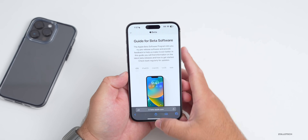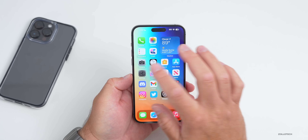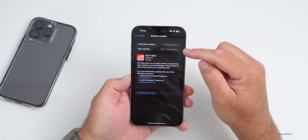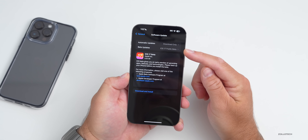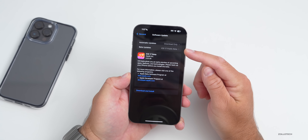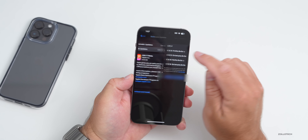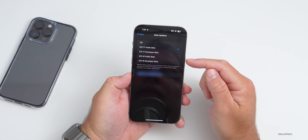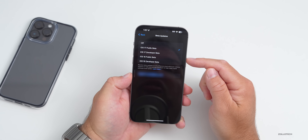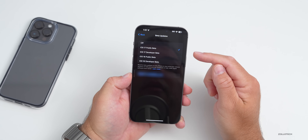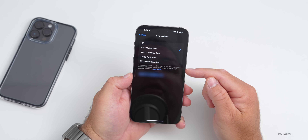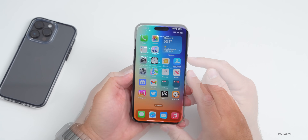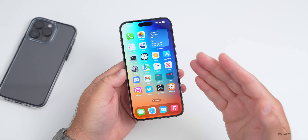Once you've signed up, software updates will just show up under Settings. You'll have an extra option where you can select Beta Updates. Going into that, you'll see the option for iOS 16 Public Beta, and if you're a developer you'll have all of the different options available.